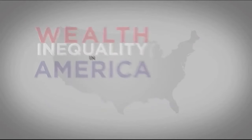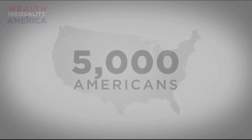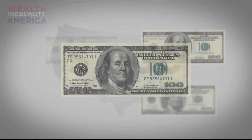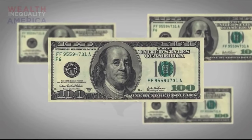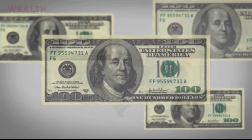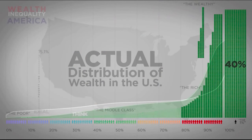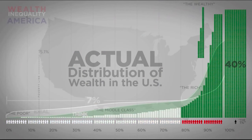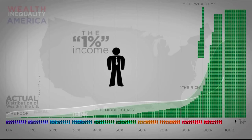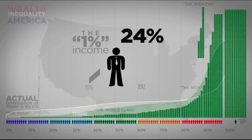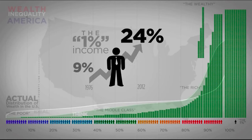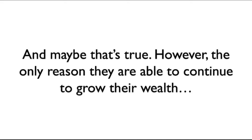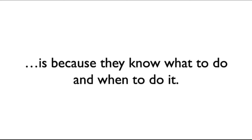I recently came across this video. In here, they complained about the top 1% of earners in America. Basically, the top 1% take home 26% of all the income and own 40% of all the wealth in America. And the rest of the population are stuck with wages that haven't gone up in real terms since the 1970s. And somehow, these rich people are rigging the system against you. And maybe that is true. However, the only reason they are able to continue to grow their wealth is because they know what to do and when to do it.